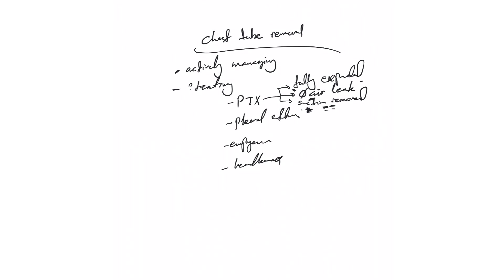The chest x-ray shows fully expanded lung, then go ahead and remove the chest tube. Pleural effusion: it depends on daily output. Usually depends if daily output is at least less than 300cc. Some want it less than 150, some I've seen less than 100. So really can be individualized to the patient and based on the person who's managing the chest tube.